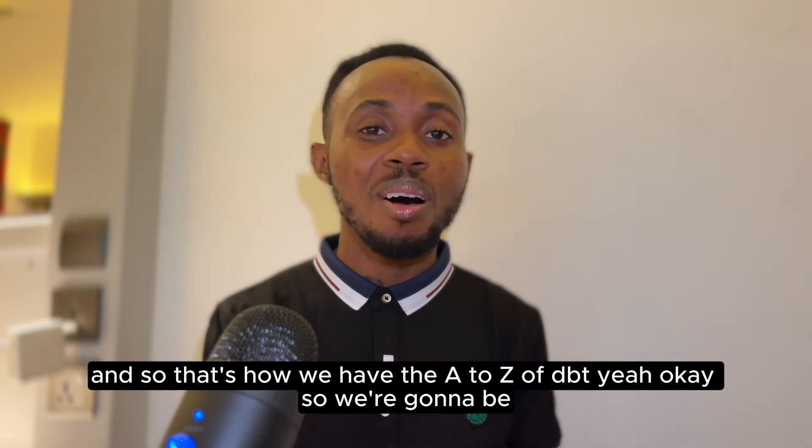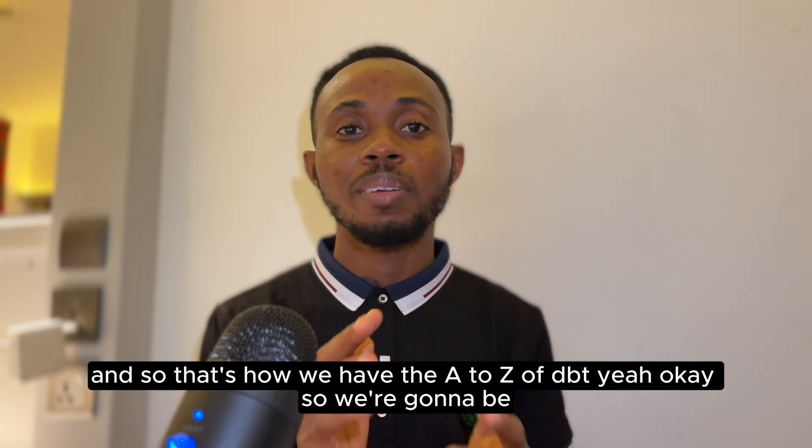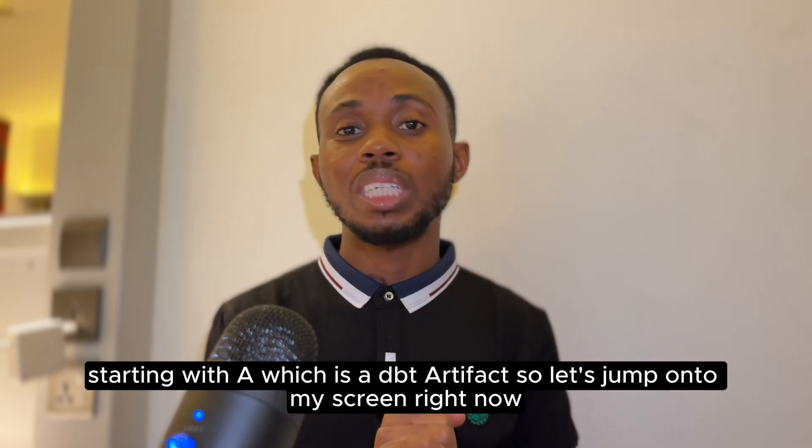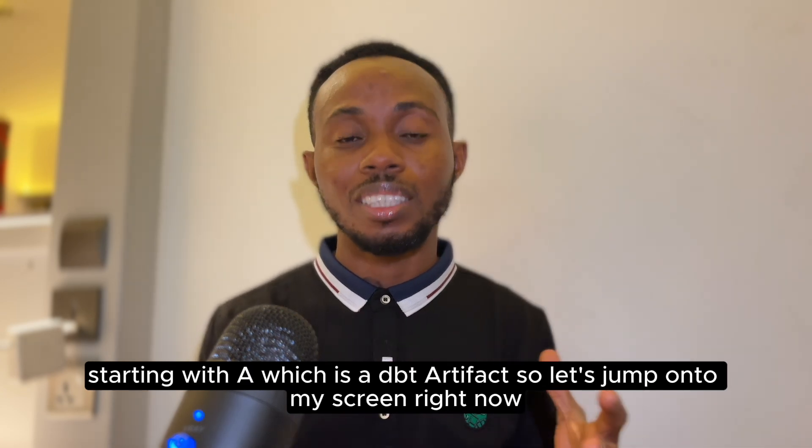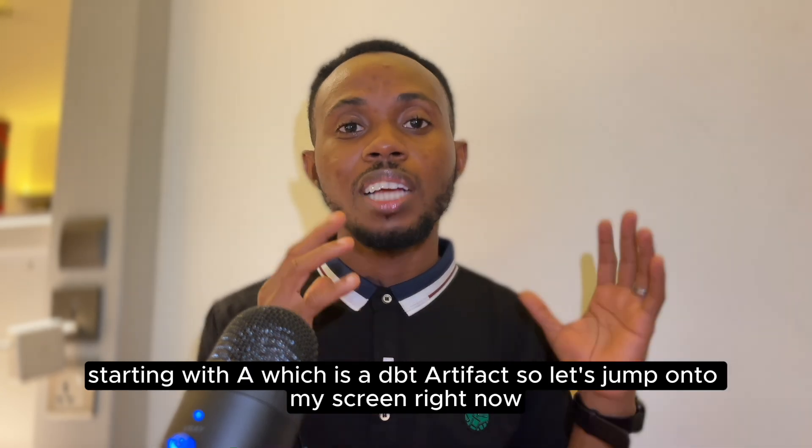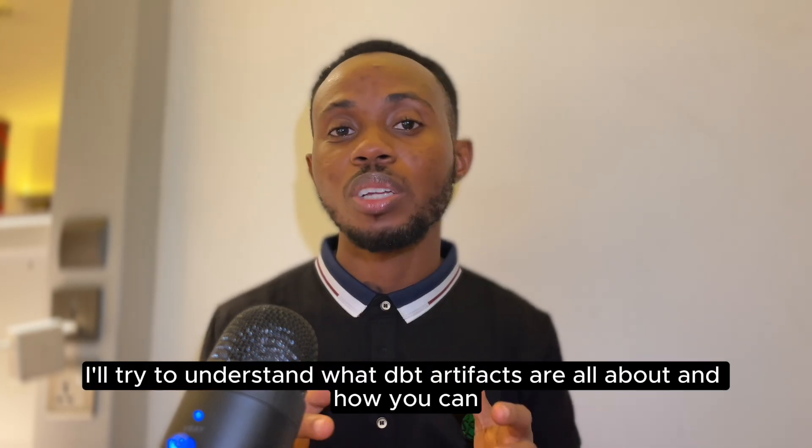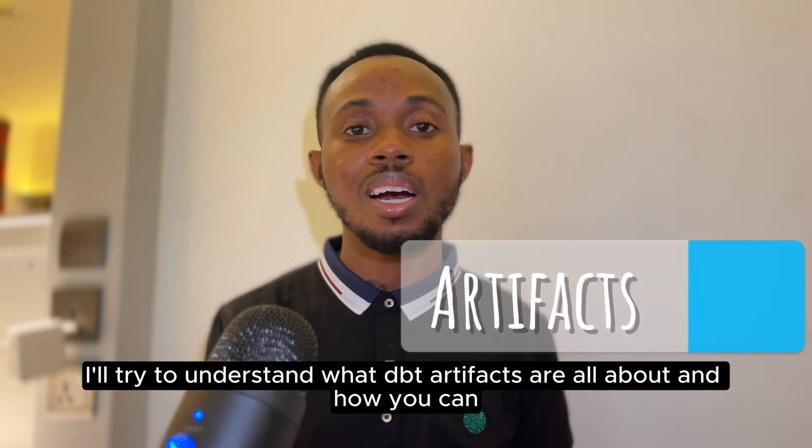And so that's how we have the A to Z of DBT. We're going to be starting with A, which is DBT artifacts. So let's jump onto my screen right now to understand what DBT artifacts are all about and how you can make the most of them in your DBT project.